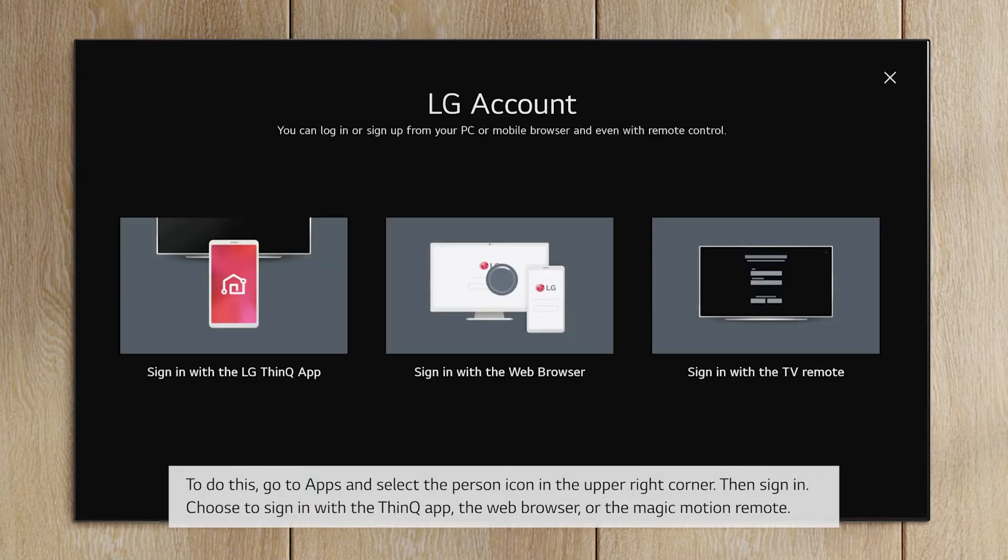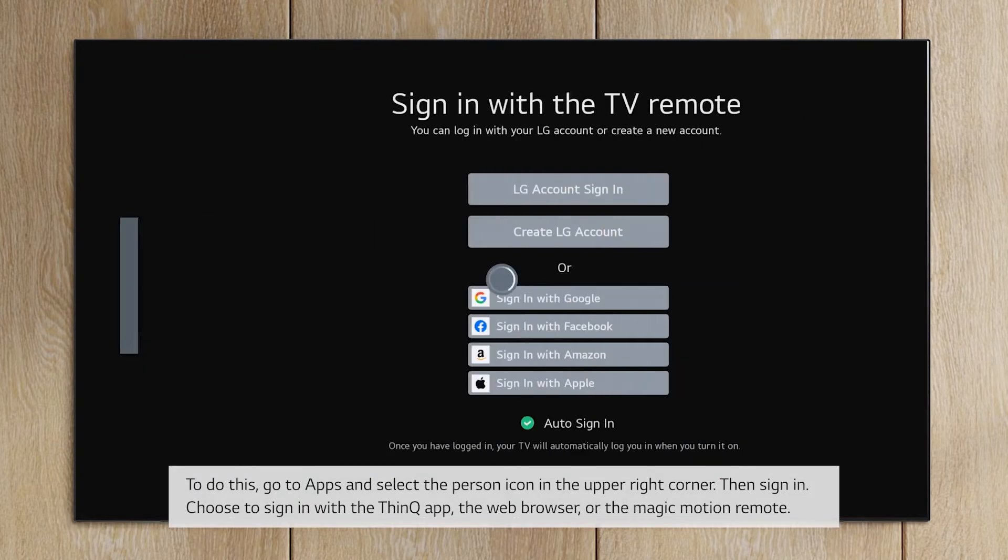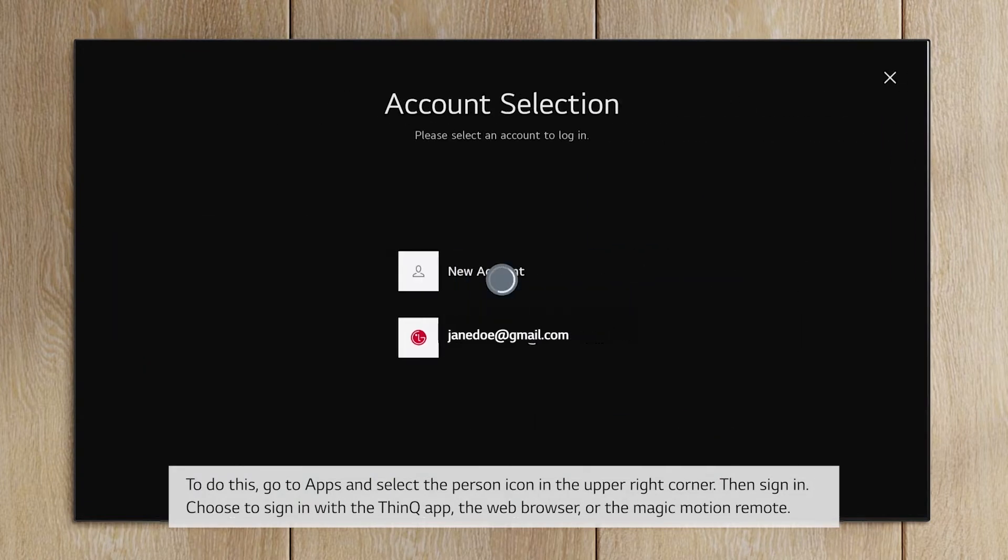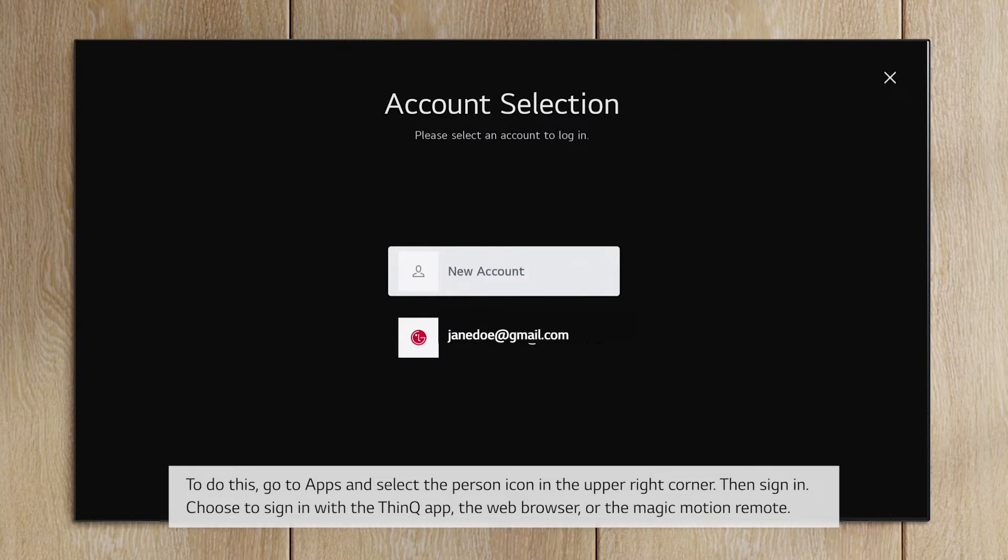Choose to sign in with the ThinQ app, the web browser, or the Magic Motion remote.